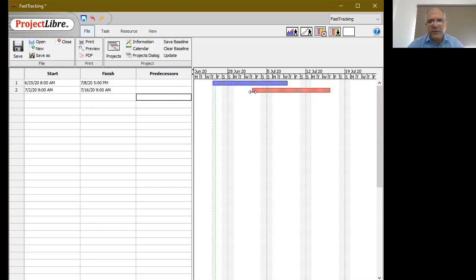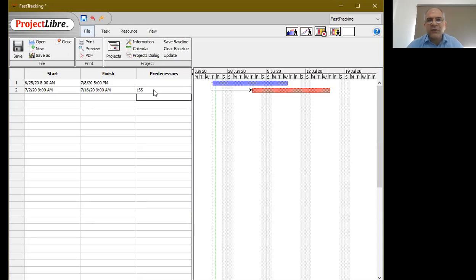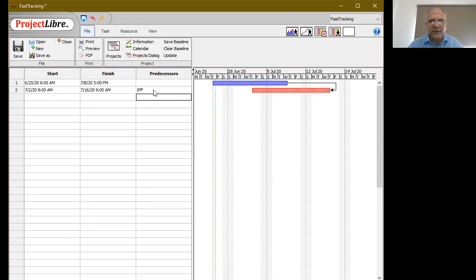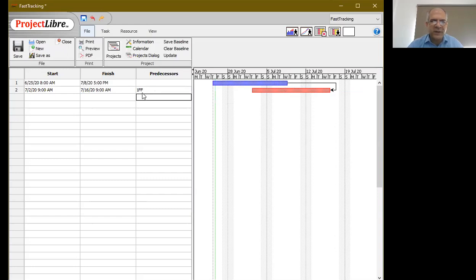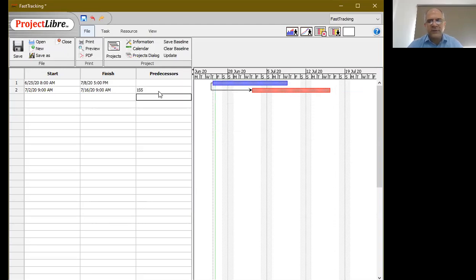If we do something of this nature, this is called fast tracking. As I'm suggesting to you, the only way for us to show this in the software is to use the start-to-start relationship. If I do finish-to-start, it doesn't work. If I do finish-to-finish, it works but it's not the right type of relationship. In this case, we're saying that both of them have to finish together. If I do SF, that's also not the right relationship.